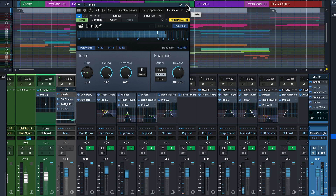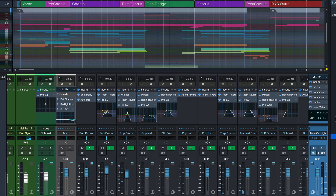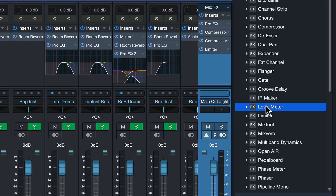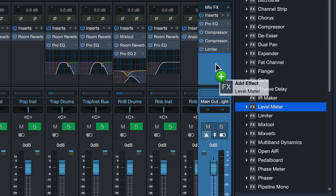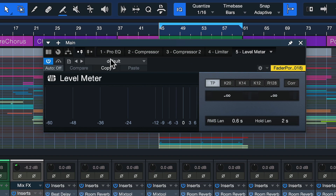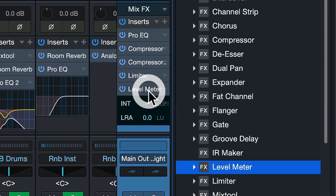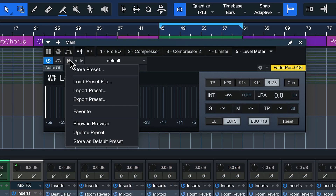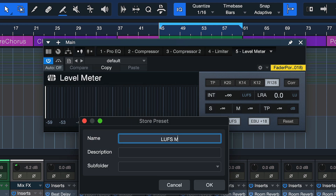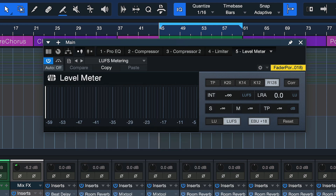If you're looking for a faster way to insert that level meter, you'd first have to create a preset with your desired level meter settings. So if I insert the level meter onto the main out, set it to R128, make sure LUFS is selected, and expand the micro view, then I can save that as a new preset. I can call that 'LUFS metering' for instance, and hit OK.